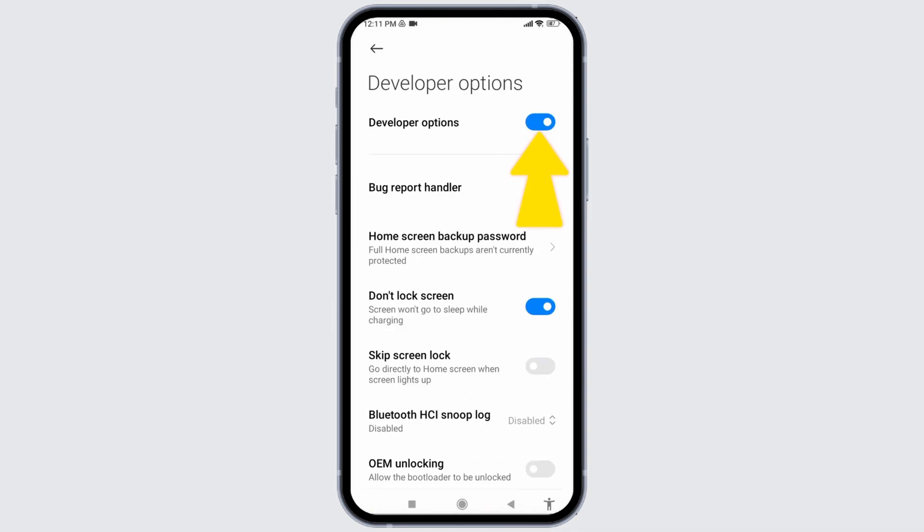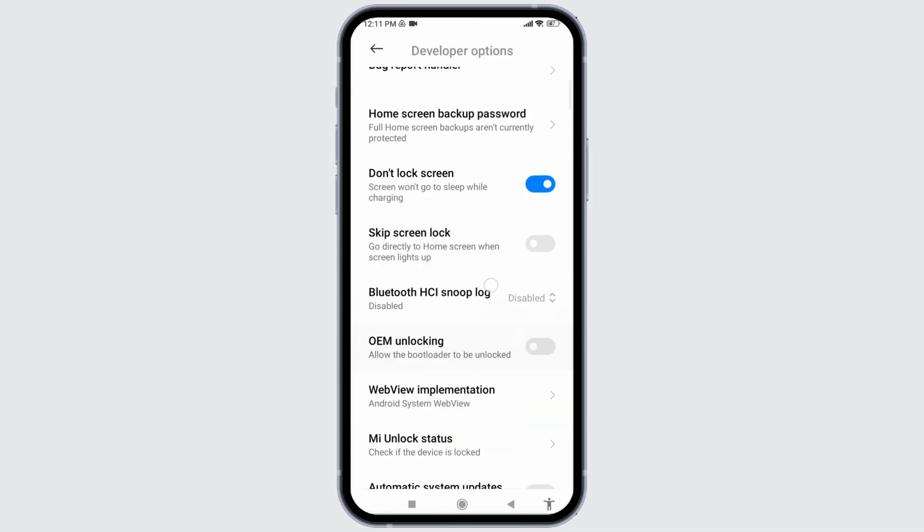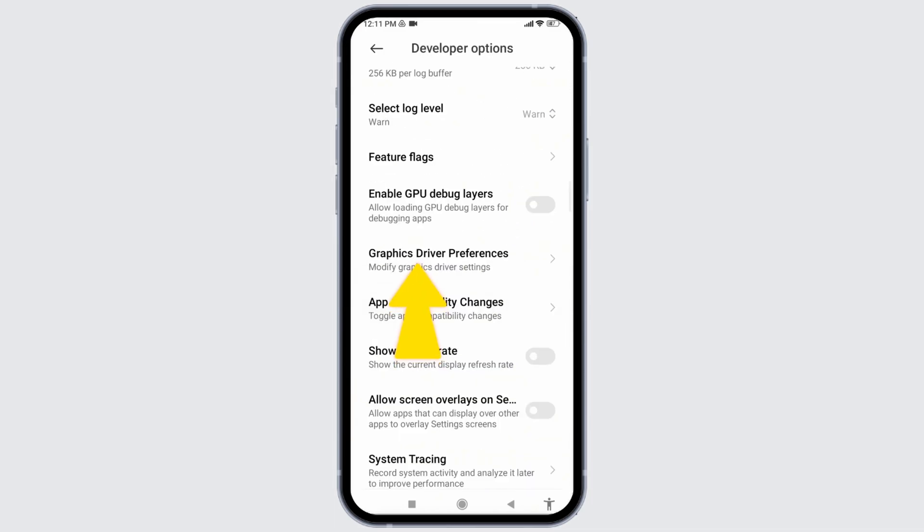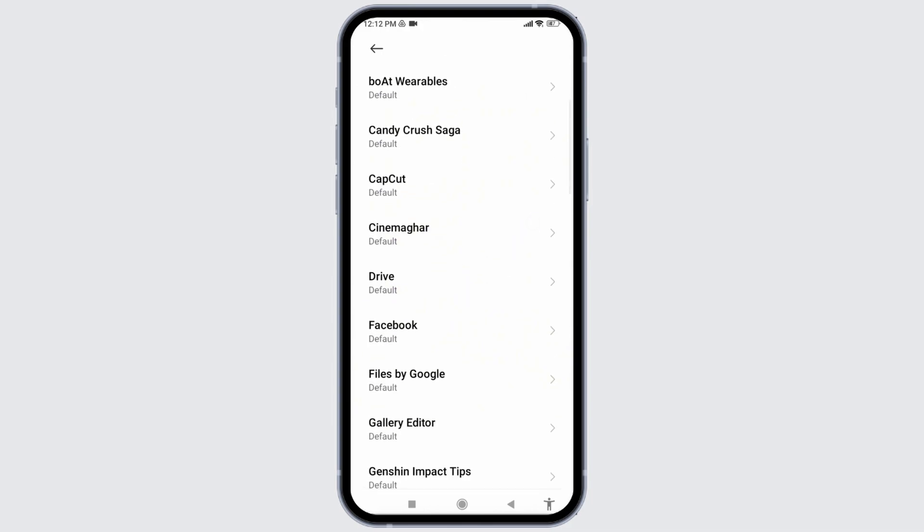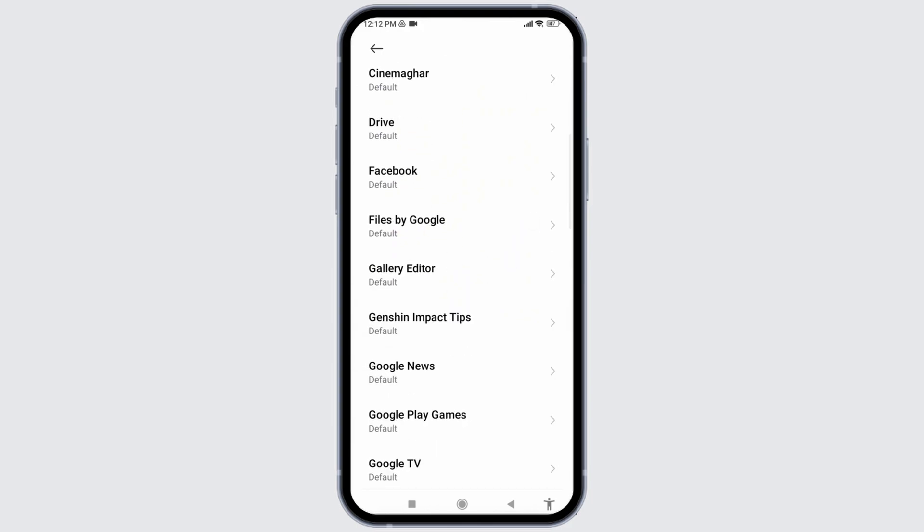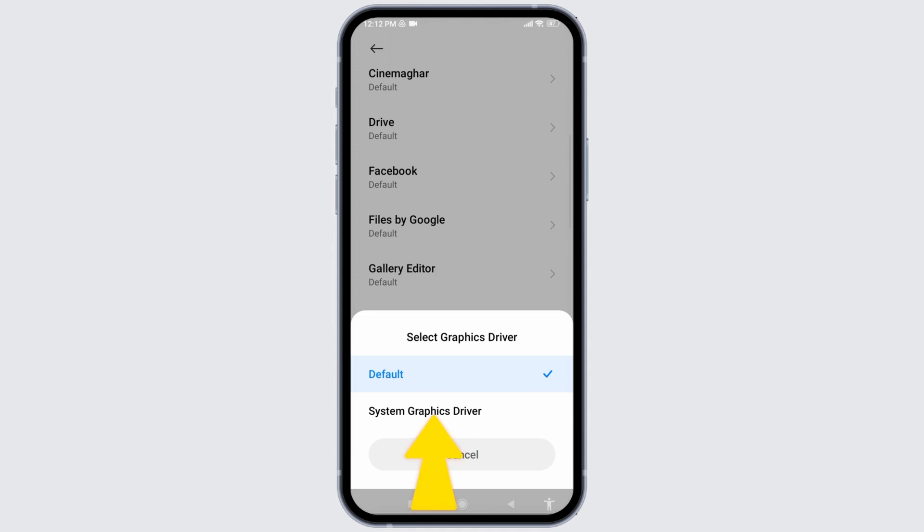Likewise, scroll down and you're going to find the option of Graphics Driver Preferences. Open that option. Now scroll down and find the app Genshin Impact. After you find it, tap on it and set it to System Graphics Driver.